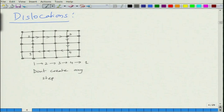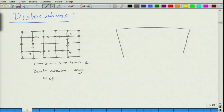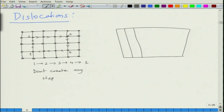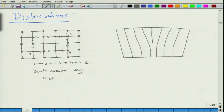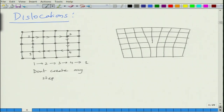But let us say if you have a scenario where there is an extra row of atoms in an otherwise perfect crystal. If this is the case, we can see that there is an extra row of atoms inserted into an otherwise perfect crystal.